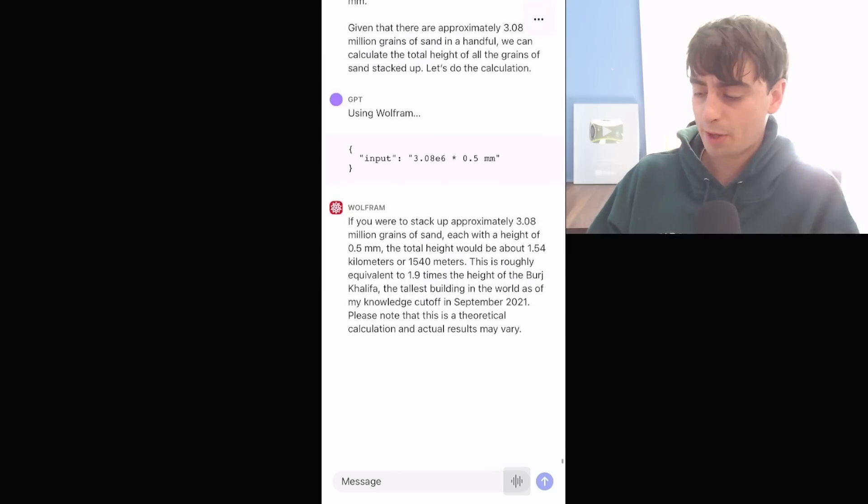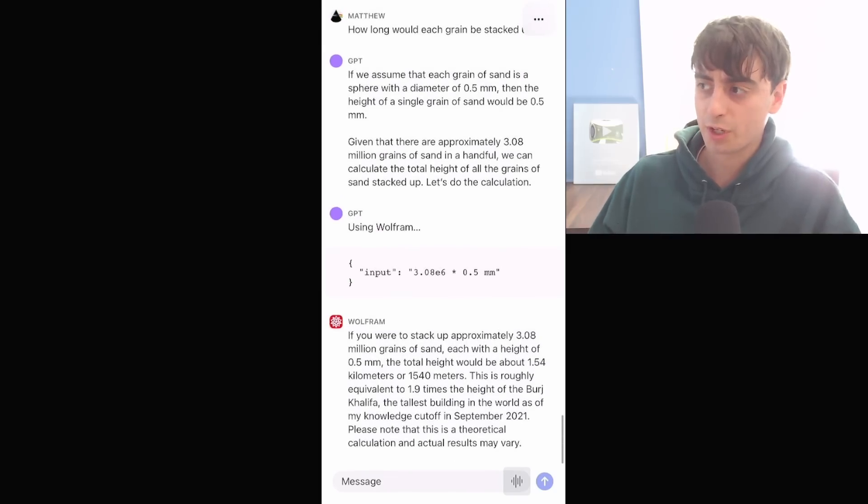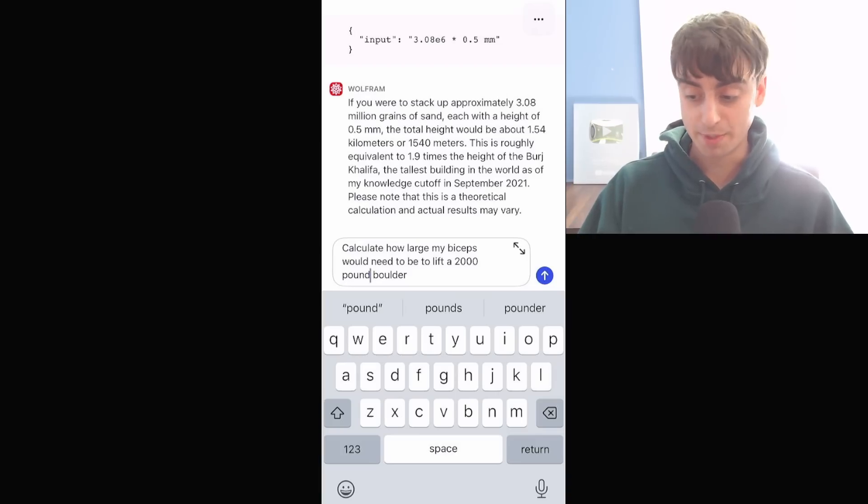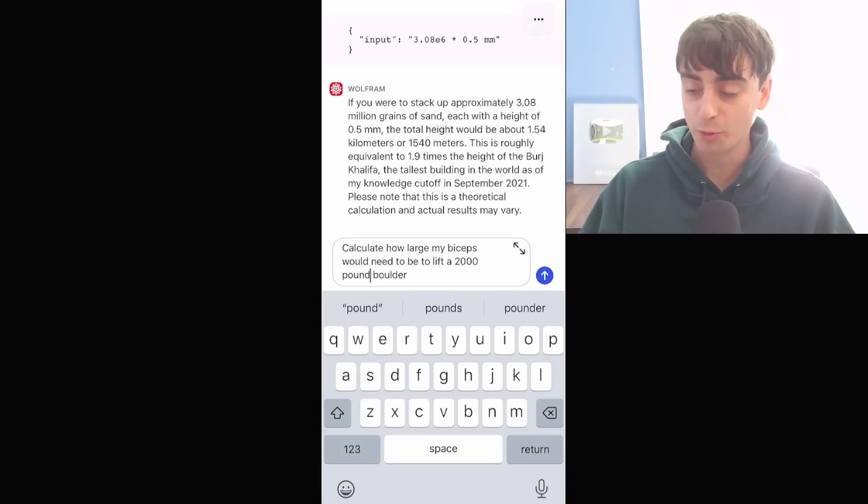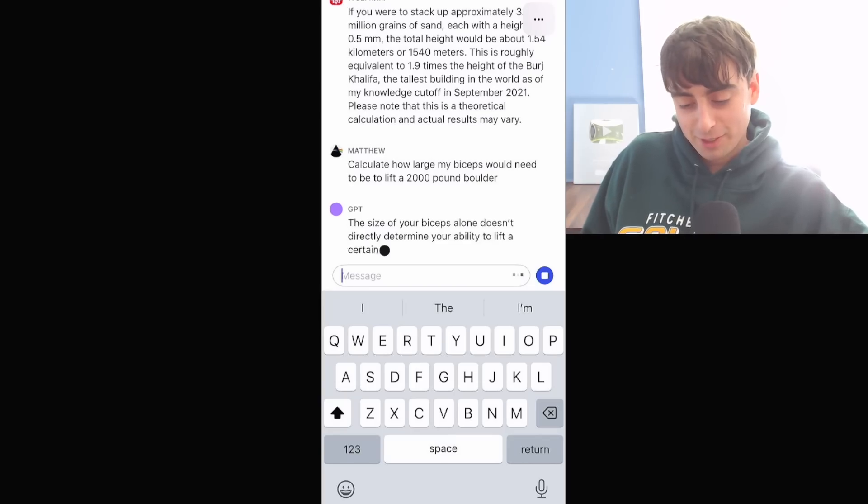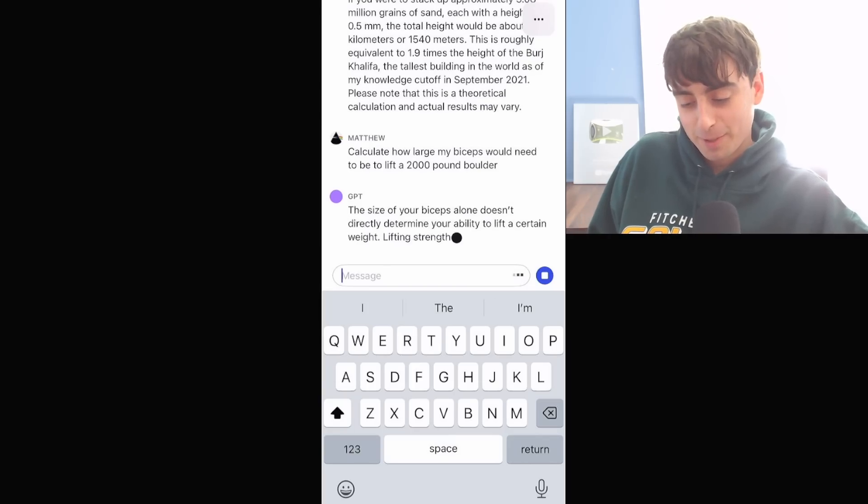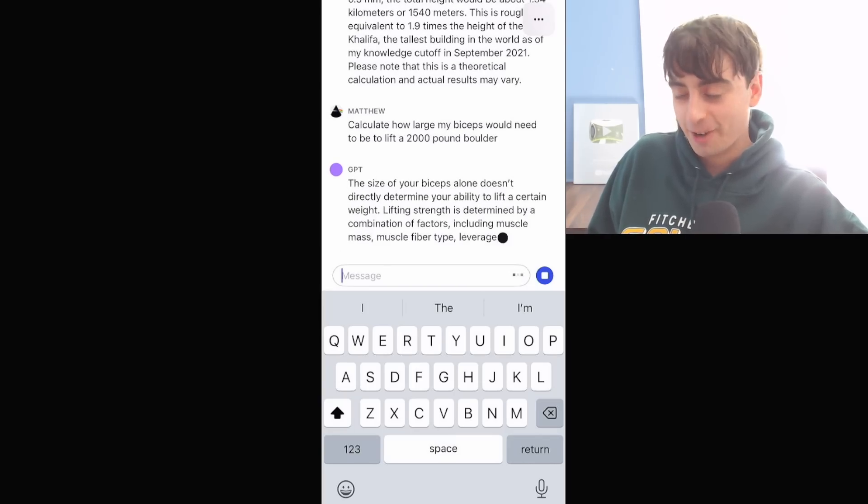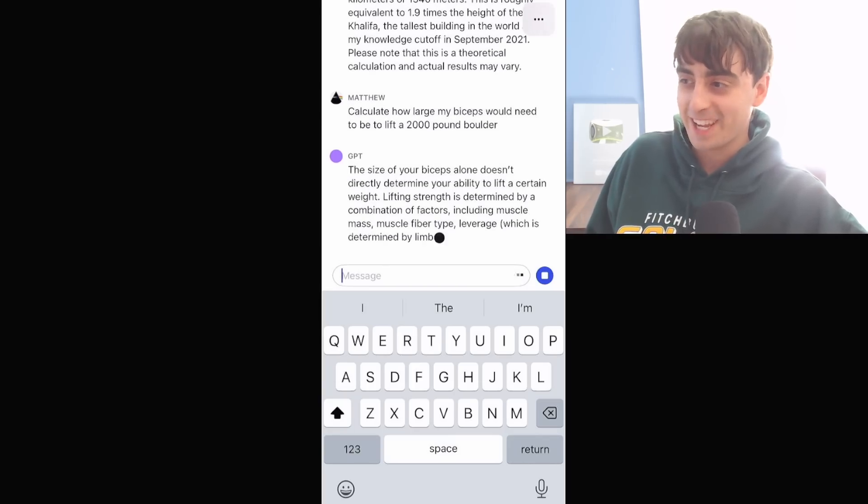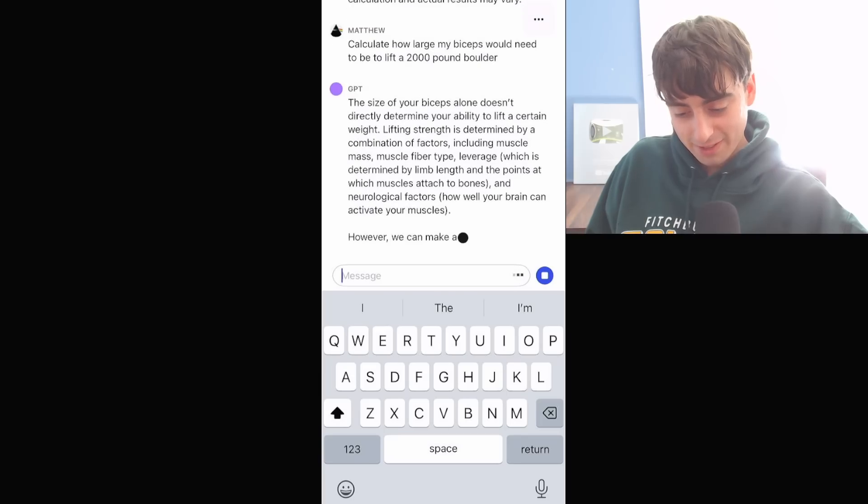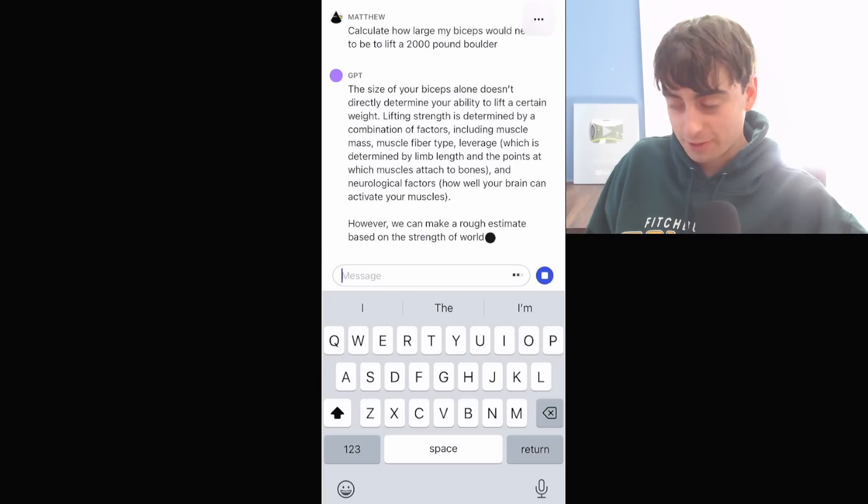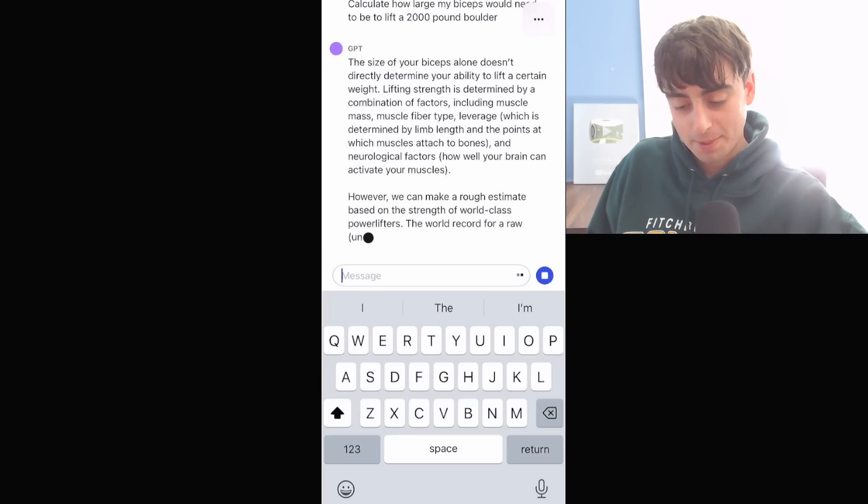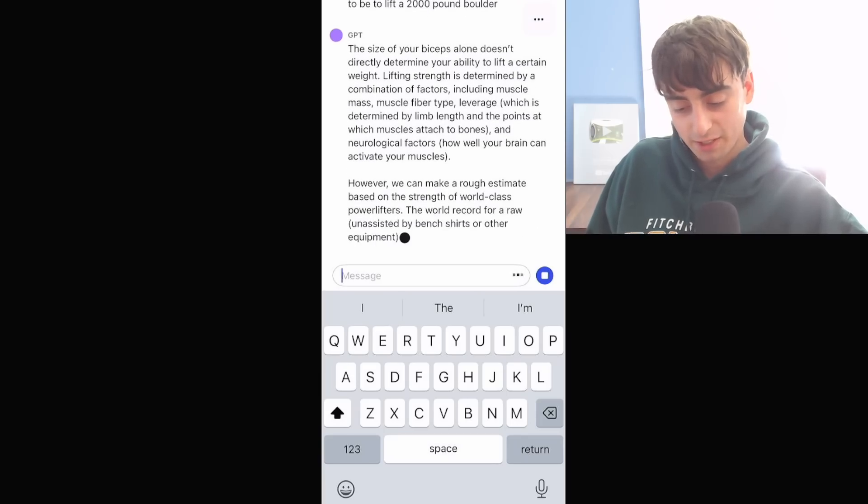Let's see if the Wolfram Alpha plugin still works. Calculate how large my biceps would need to be to lift a 2,000 pound boulder. The size of your biceps alone doesn't directly determine your ability to lift a certain weight. Oh, you don't say. Yeah, well, there is a lot of factors in this equation. I know this ChatGPT, I'm just being silly.